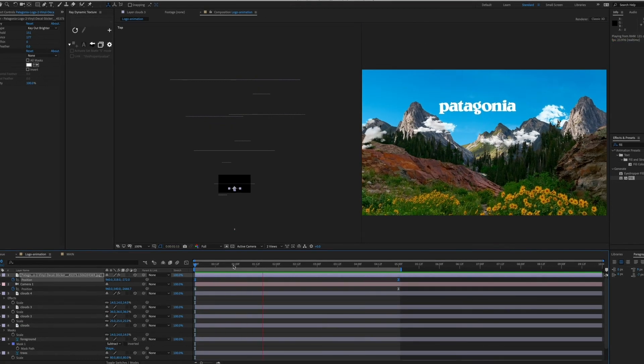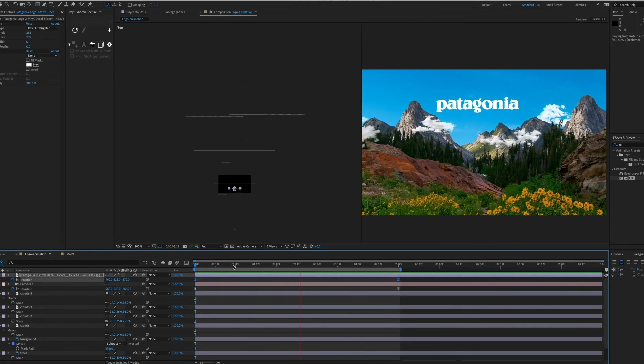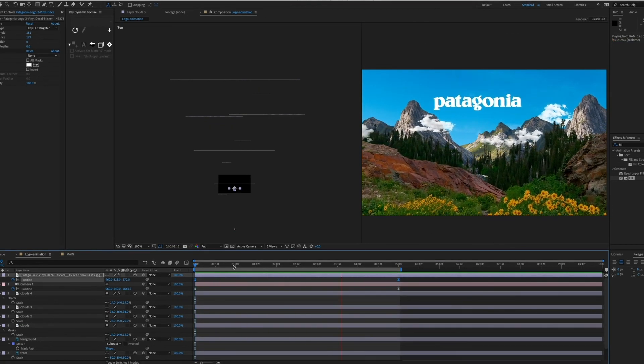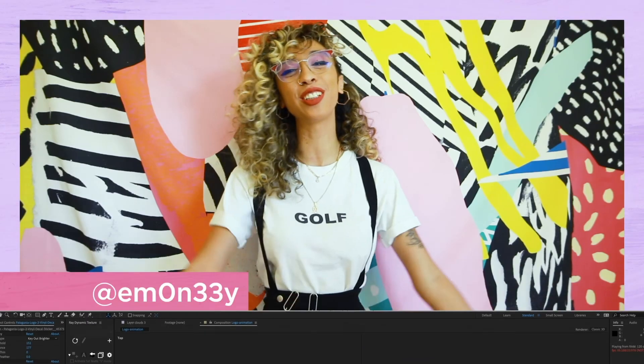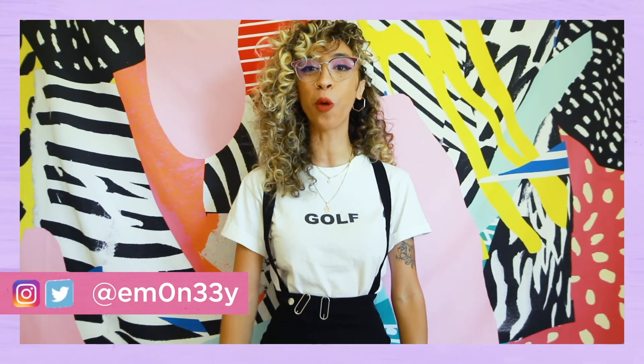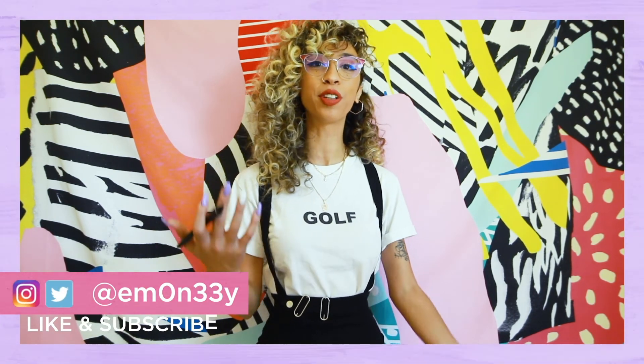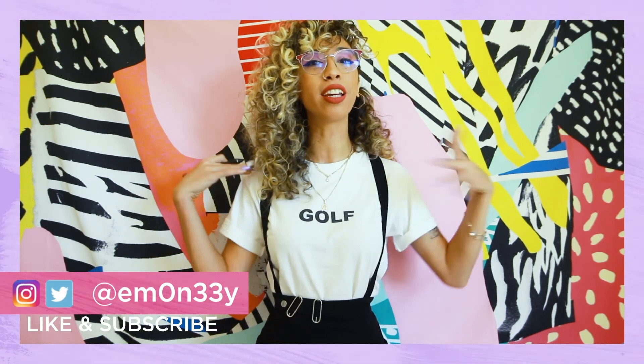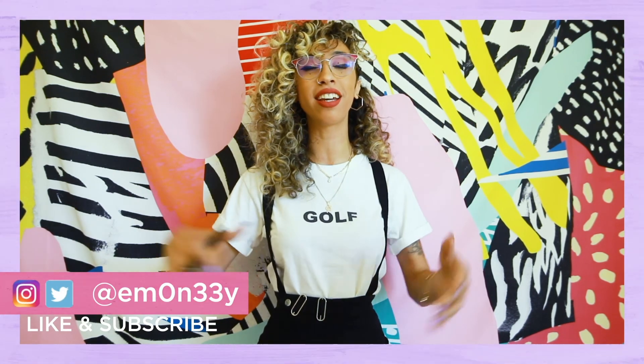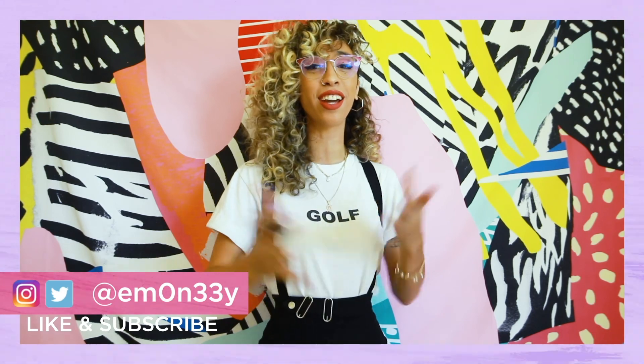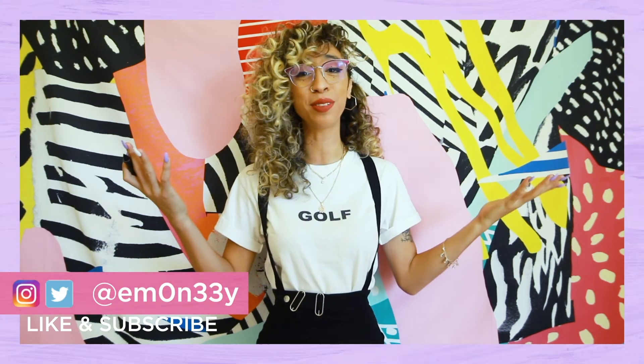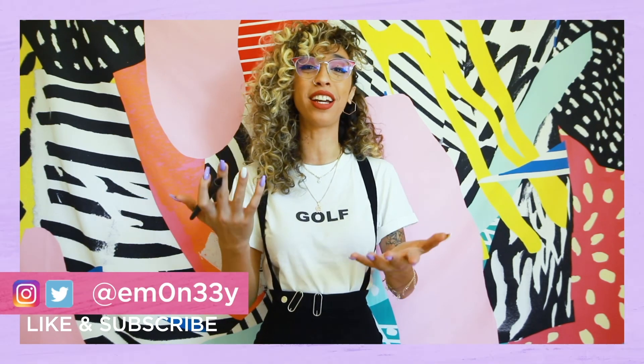And boom, you're done. Thank you so much guys for watching. If you like this video, subscribe, follow me on the social medias. And yeah, I hope you guys have an awesome day. Thank you so much.